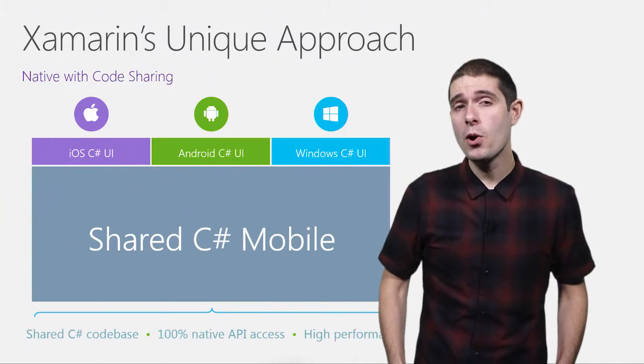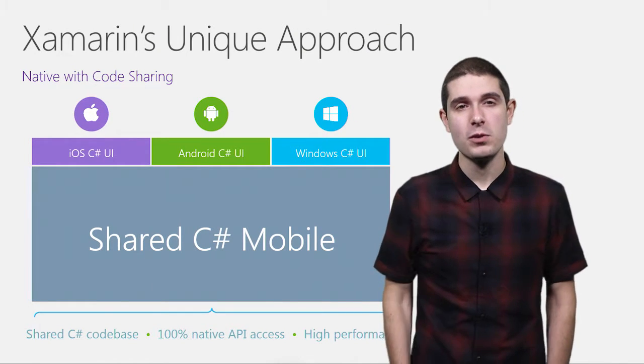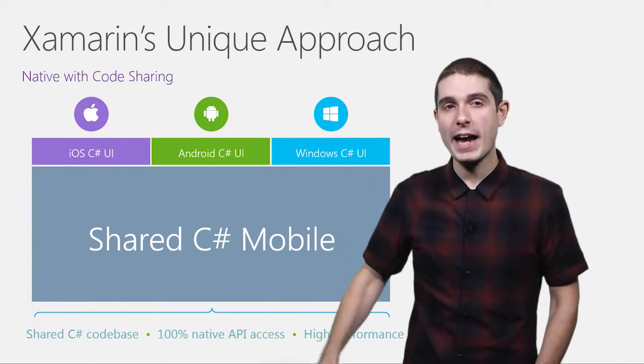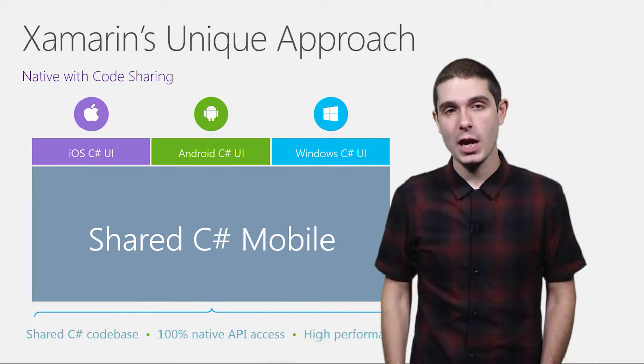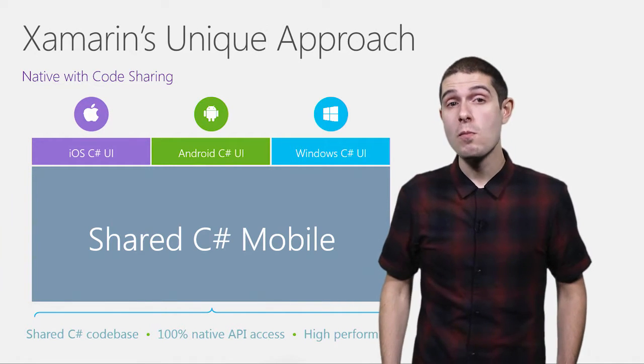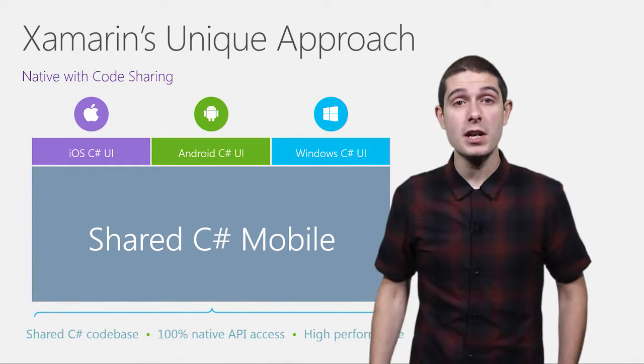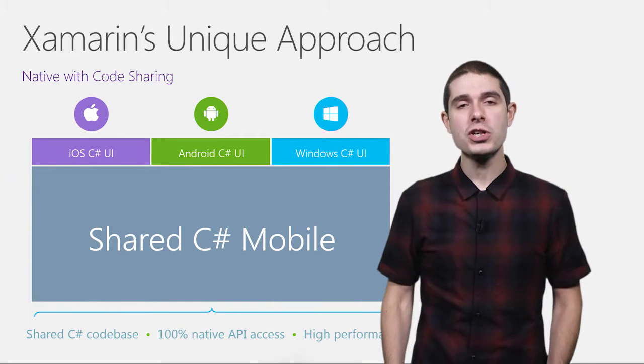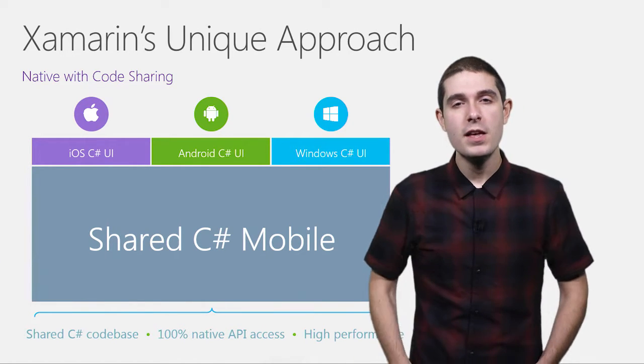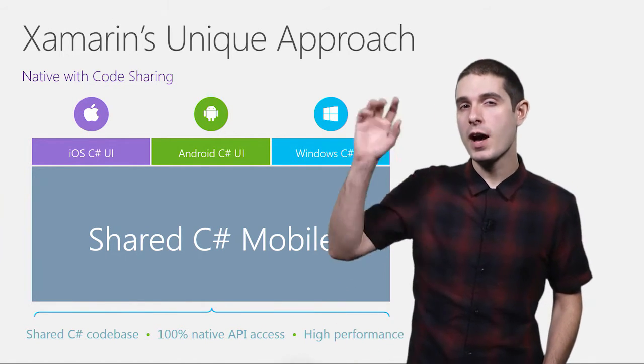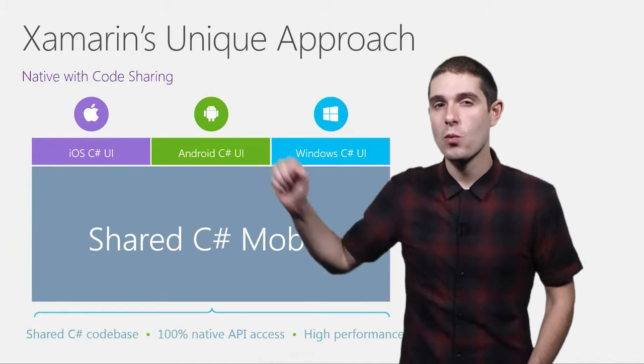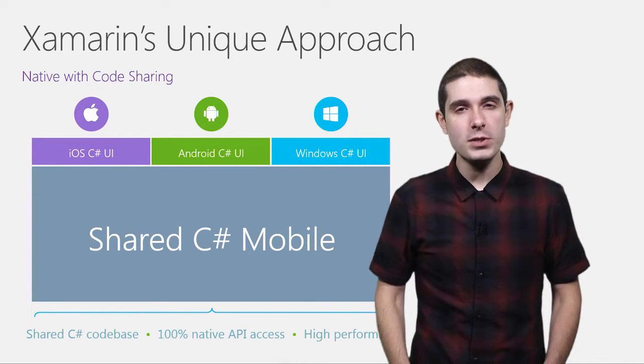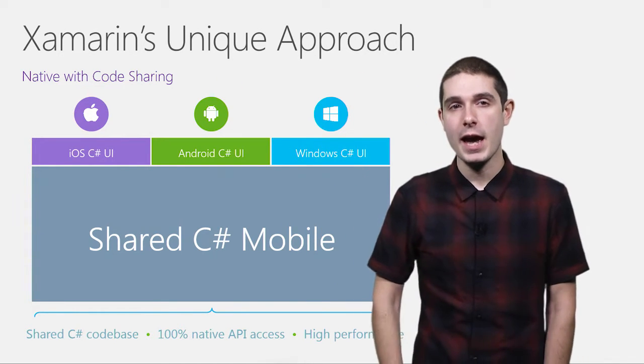Our approach to mobile development is extremely unique. Build a shared C# backend for all of your applications - your models, view models, RESTful service calls, SQL databases, Azure calls - all shared across all your applications. Then we give you the tools to build out a great native iOS, Android, and Windows user interface, 100% native with 100% API access.